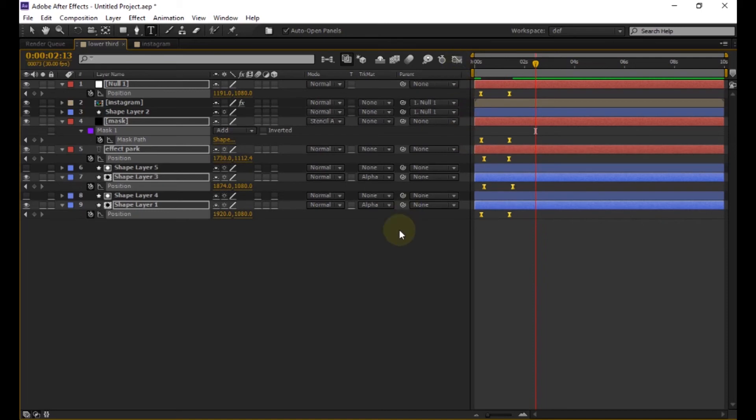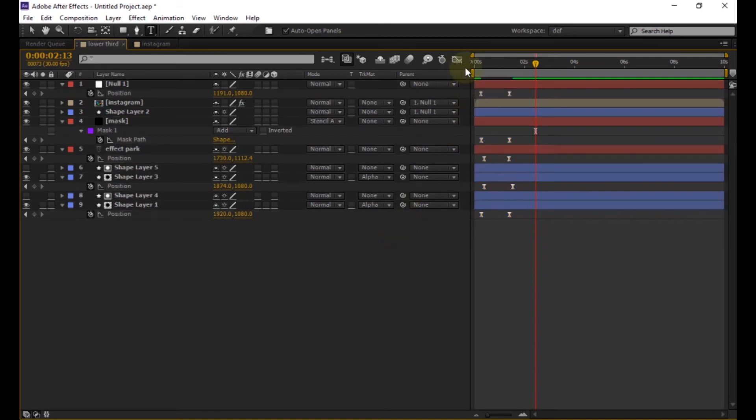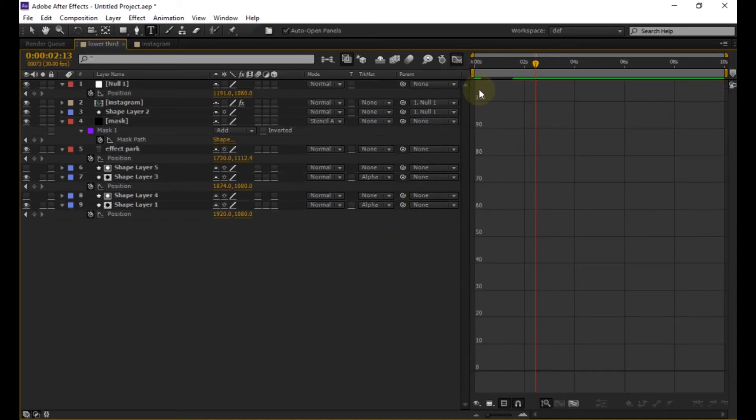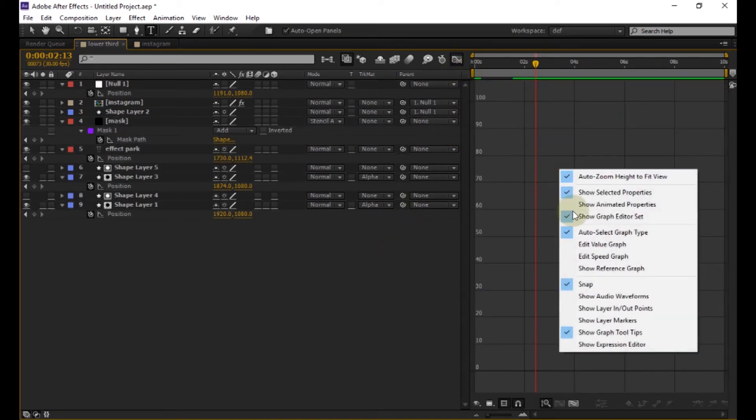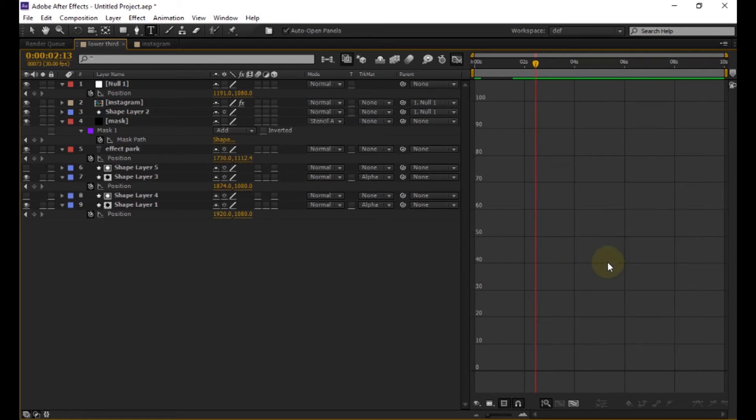Turn to the graph editor. Make sure you're in edit speed graph and change all graphs accordingly.